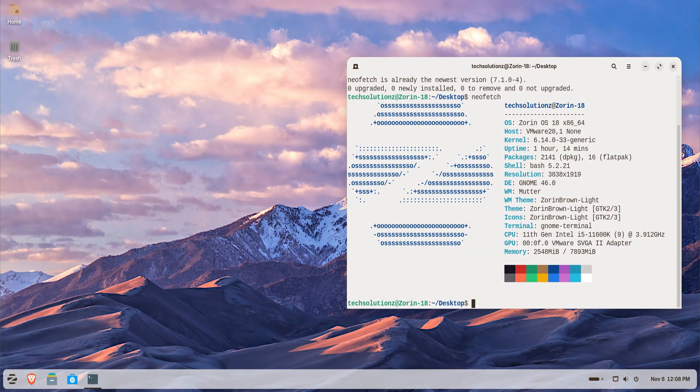Hey everyone! Welcome back to Tech Solutions Z. In this video, I'll show you how to install and run Windows apps on Zorin OS 18, safely and smoothly.